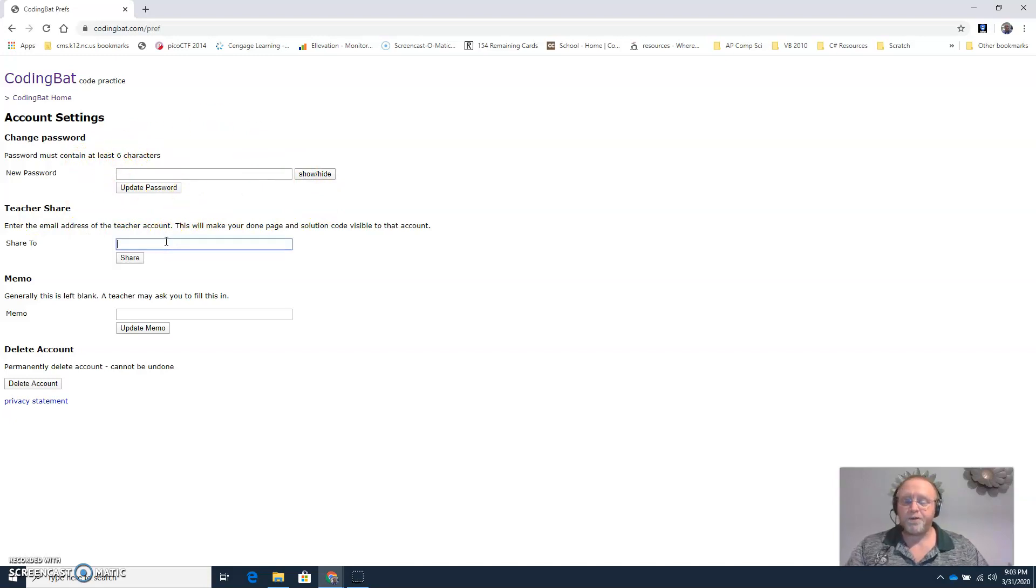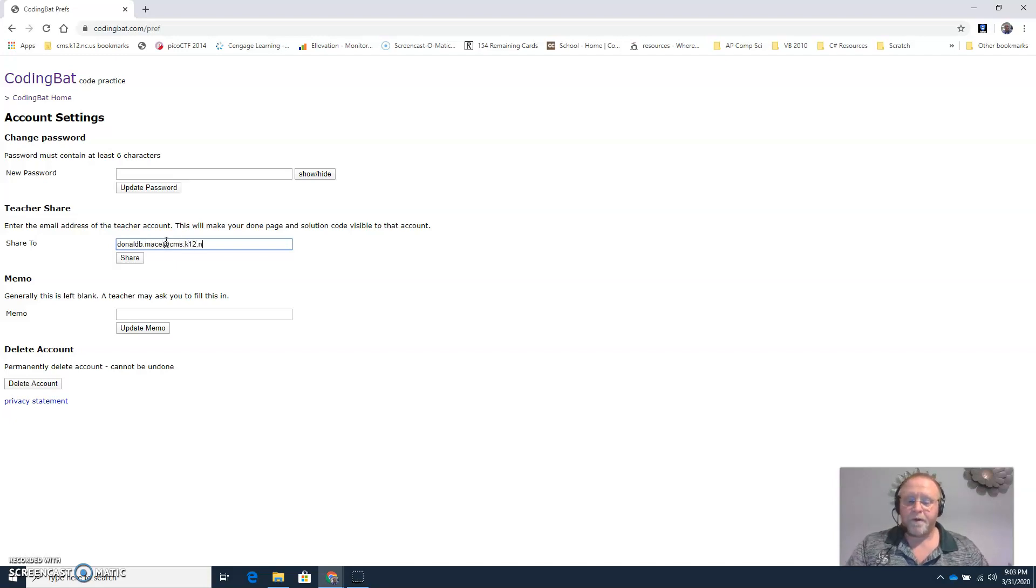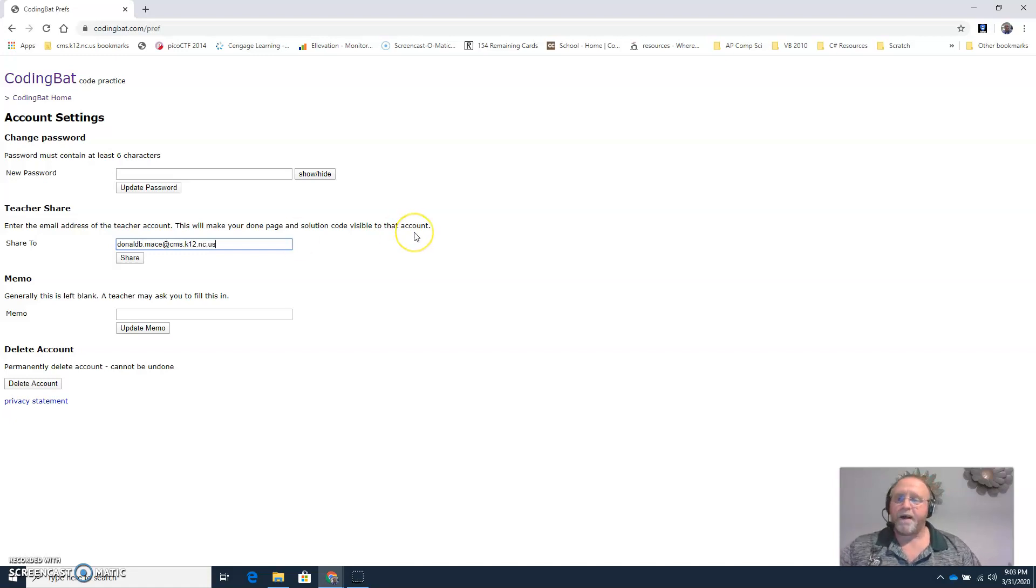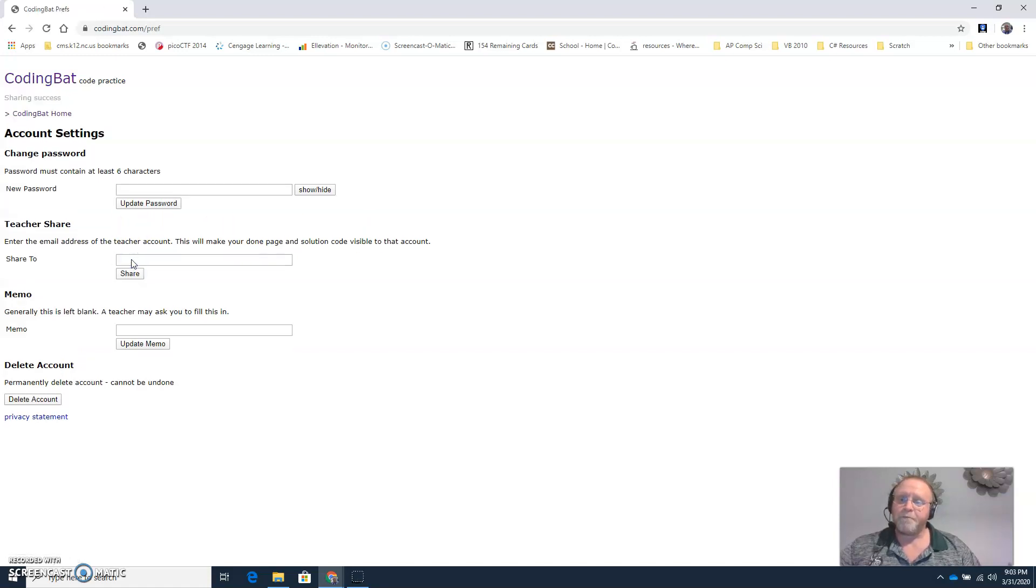But right here where it says teacher share, type in my email address: DonaldB.Mace at cms.k12.nc.us. Click the share button.